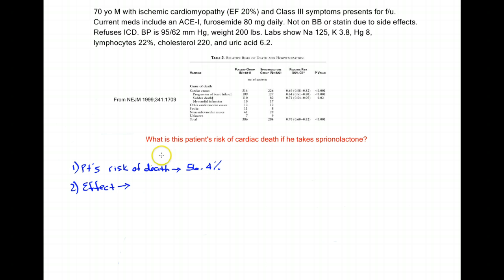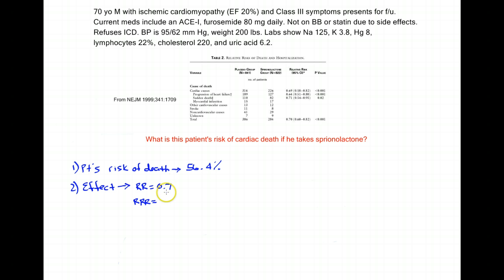My measure of effect is reported right over here. In this case, it's reported as a relative risk of 0.7. Sometimes it's also reported as a relative risk reduction, which is just one minus the relative risk, or 0.3.